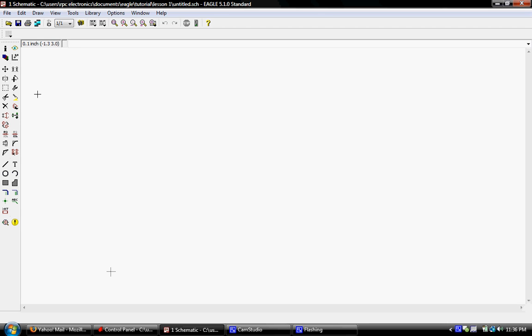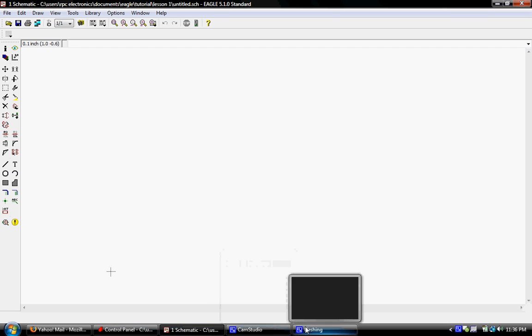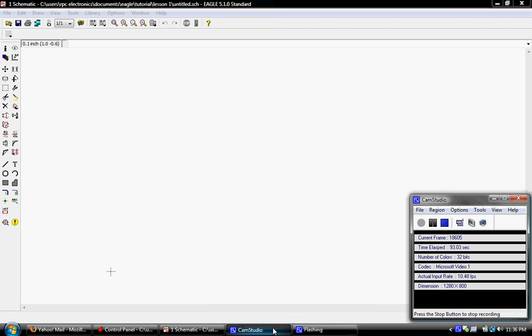We'll get into some of the tools here on the left side in some of the coming lessons, but that's basically how you're going to get started with a project. We'll see you for the next lesson — thanks a lot.